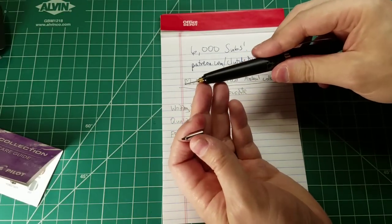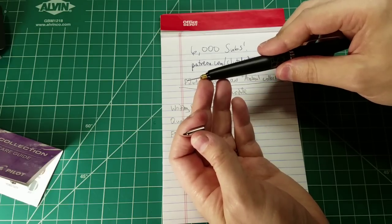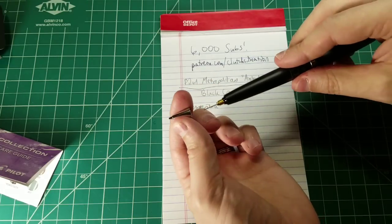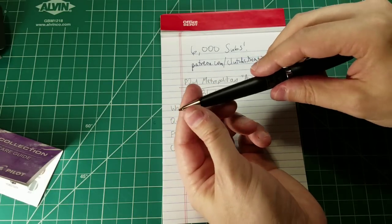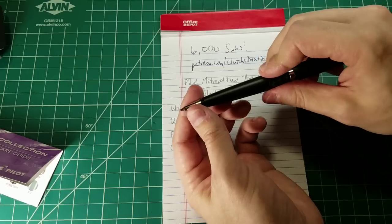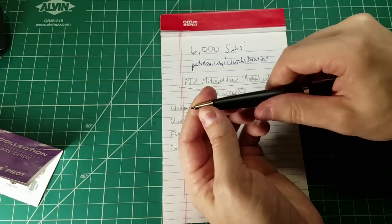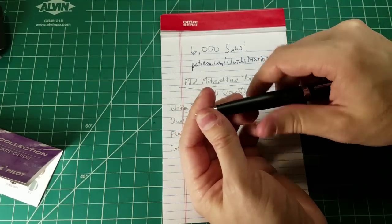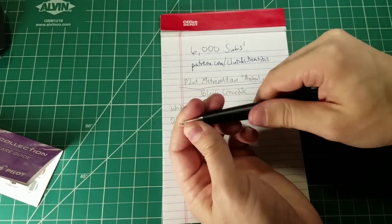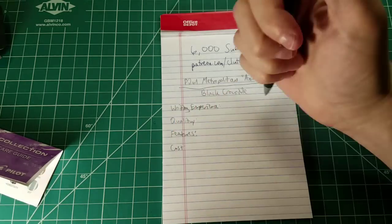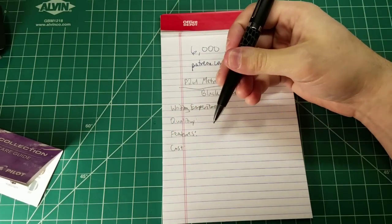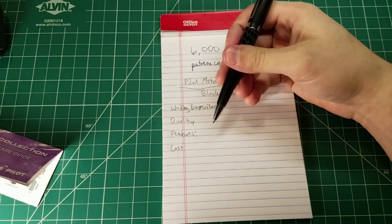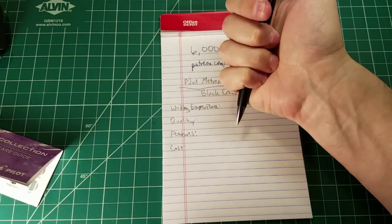Brass clutch, really fine threads, well-machined threads. Quality is very good on this pencil. So let's reassemble it. We'll do a quick click test. See how it performs. Pilot mechanisms generally perform really well, especially on their higher end writing instruments.